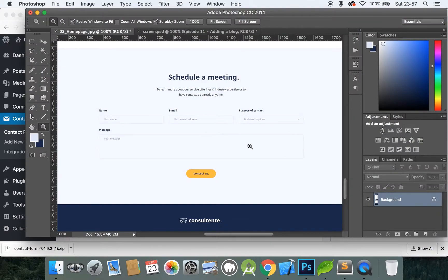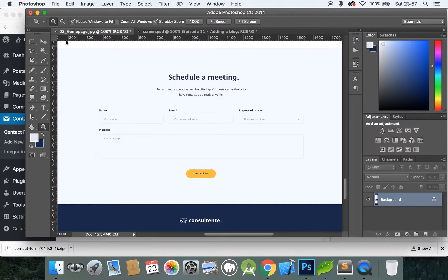Delete all of the default form code and we'll create our own contact form. In our design we have three sections which are inline with each other, and then we come down and have a message box. Let's do that.